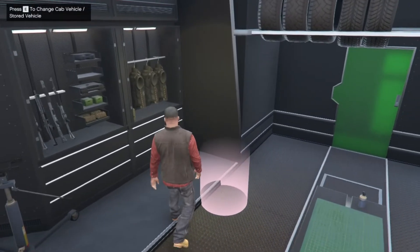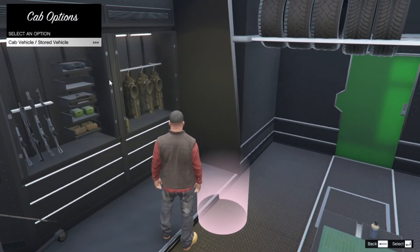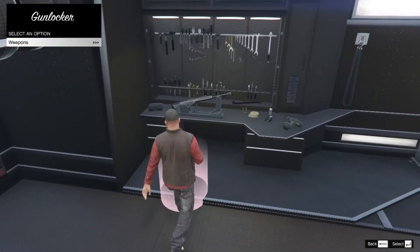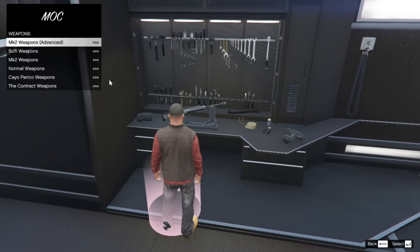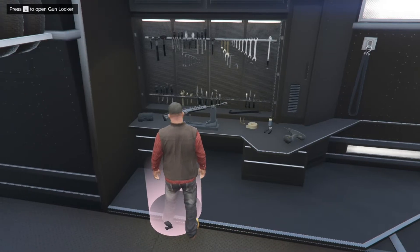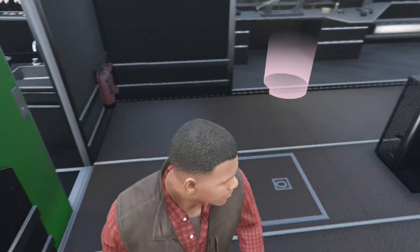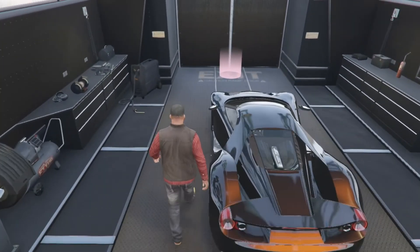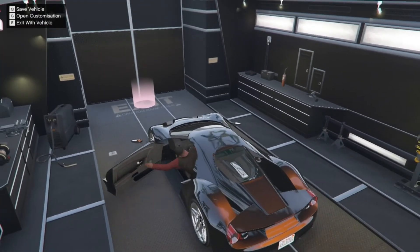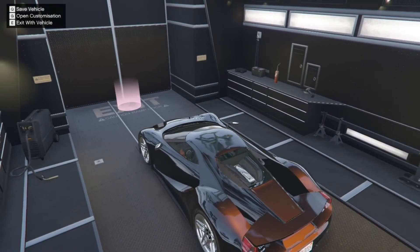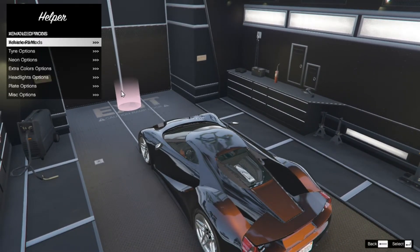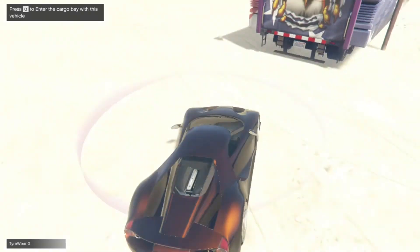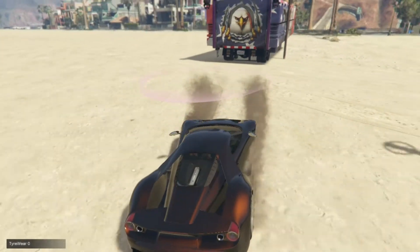And over here you can press E and now you can manage your stored vehicles if you want to. And over here you can press E and now you can manage your weapons or change your weapons if you want to. And over here you can come over to your vehicle and jump in, then press G on your keyboard to modify your vehicle, or press E to exit the MOC and now you can drive your vehicle.